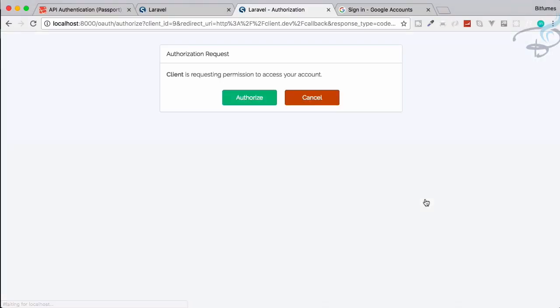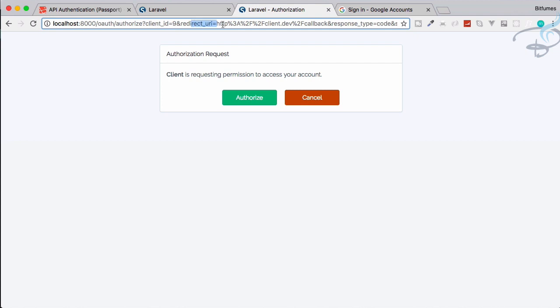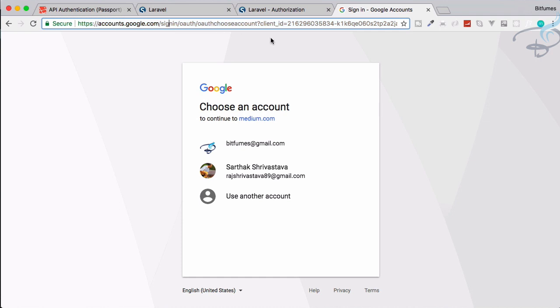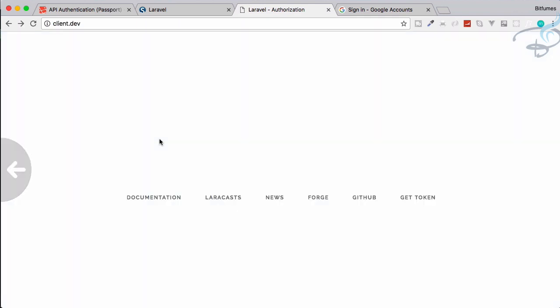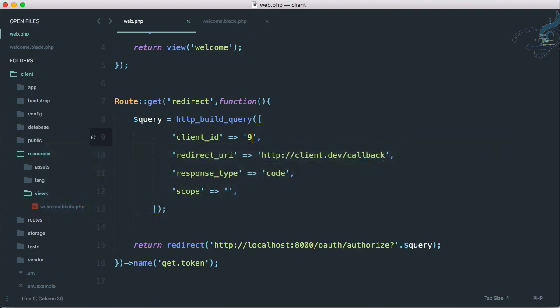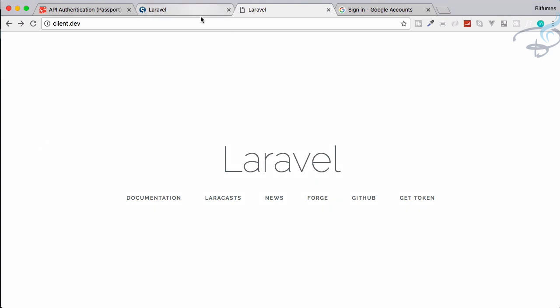Go back, refresh, click get token, and you can see I'm getting the same authorization page — just like with Google sign-in — where I can authorize or cancel. The client ID is 9, and you can see the redirect URL matches. Laravel has provided all these things for us. Let me change the client ID to 10 to see what happens.